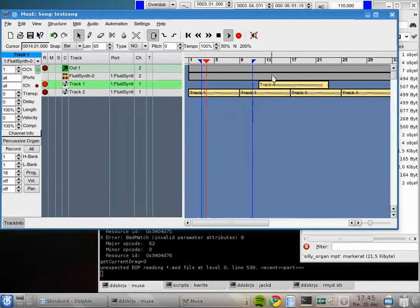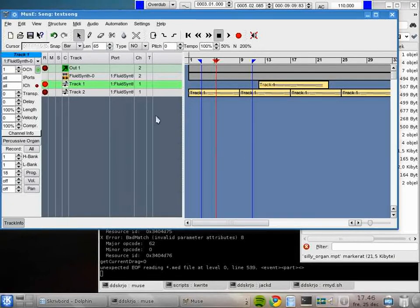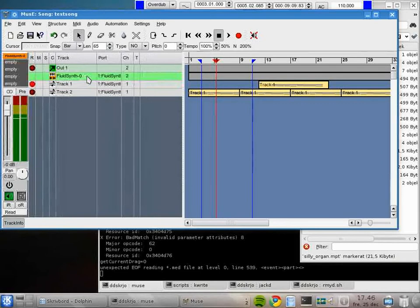We still have the looping going on here. I can disable the looping. Okay, let's work on the soft synth sound a little bit.